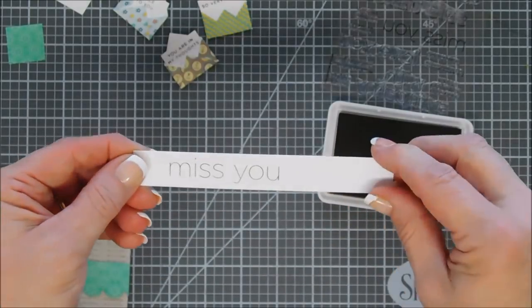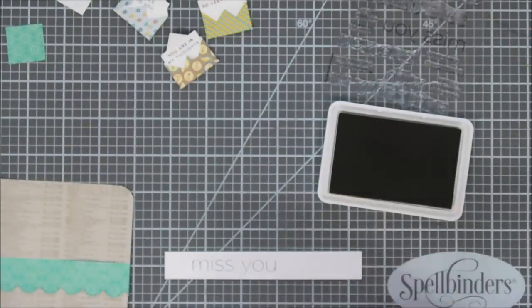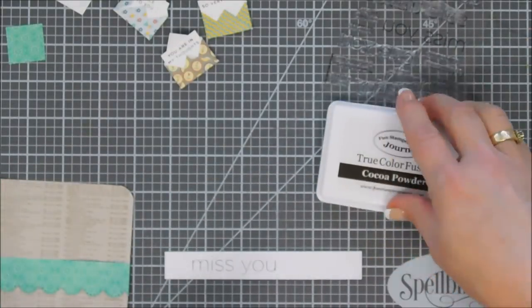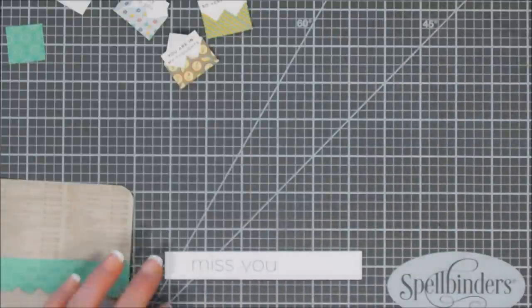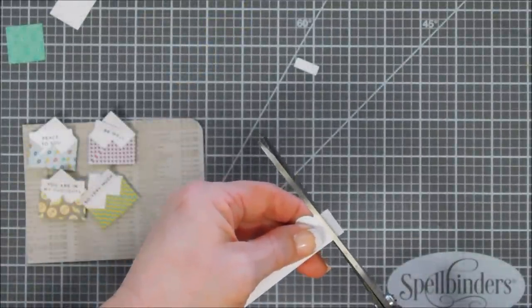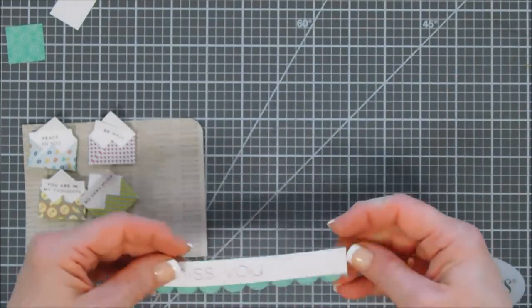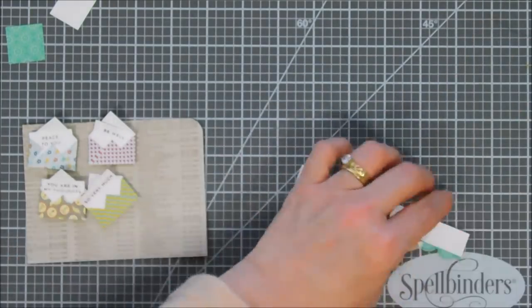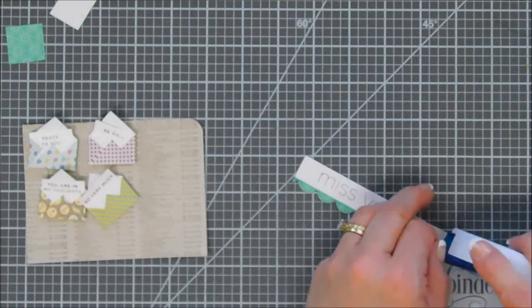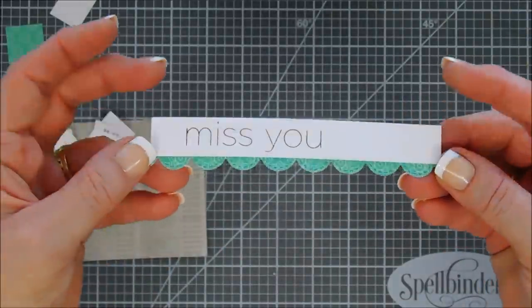I'm going to trim this down a little bit more, I think it's a little too wide. Then we'll go ahead and adhere that to our scallop panel. We're going to trim off the excess, but before we add foam tape to it I thought we'd accent it with some brown twine.